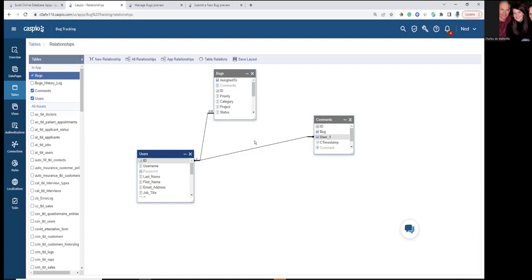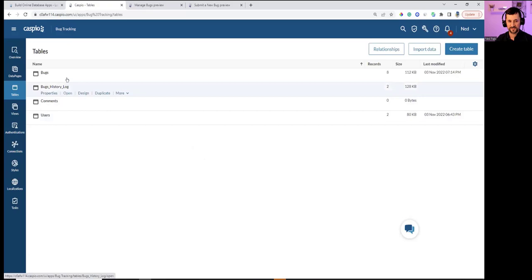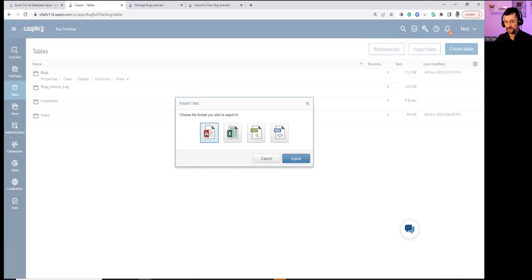Q&A: the tables are stored on Caspio's servers. To have live access locally, there are a couple of options. You can export the table back to desktop as an Access file, or — for automatic sync — use the Caspio plug-in installed directly in Access, which syncs data when a table is updated in Caspio, making it available in the local Access file.